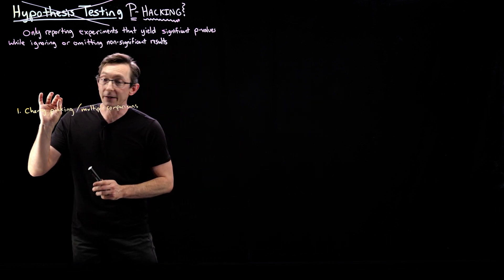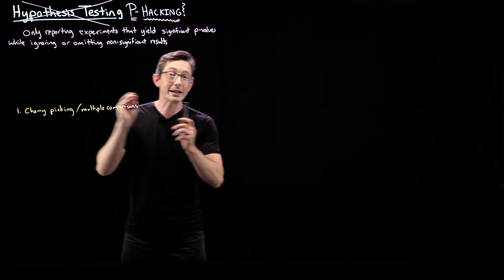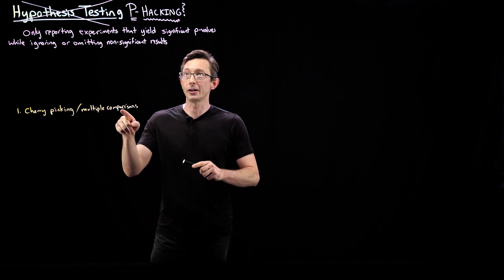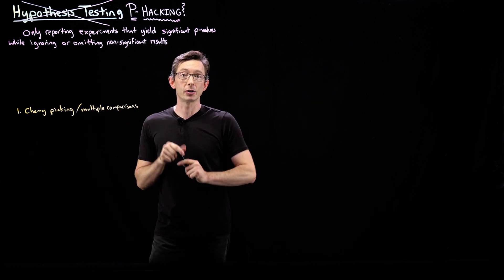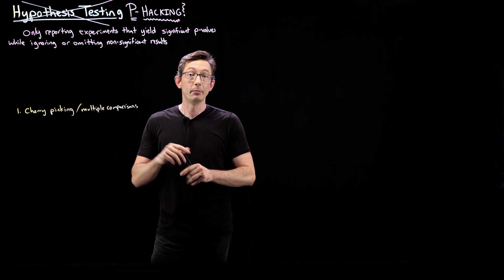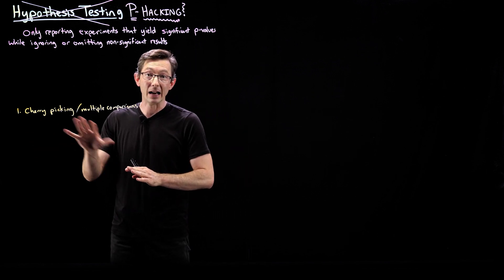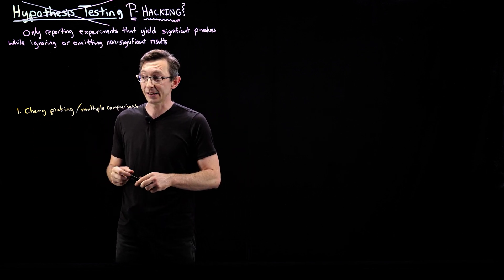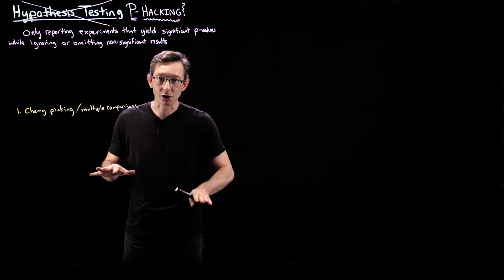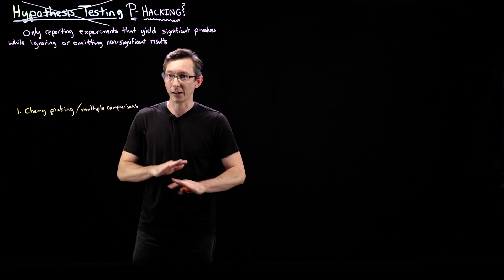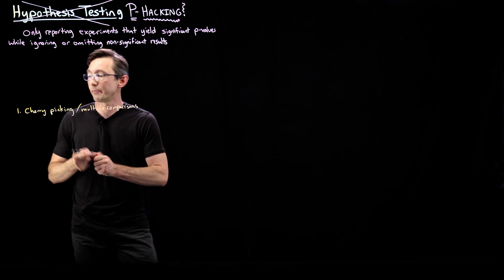And if you wait until one of them has a significant p-value and you only publish that result, but you don't tell people that you ran five or ten tests, that's cheating. That's p-hacking. You can't do that.